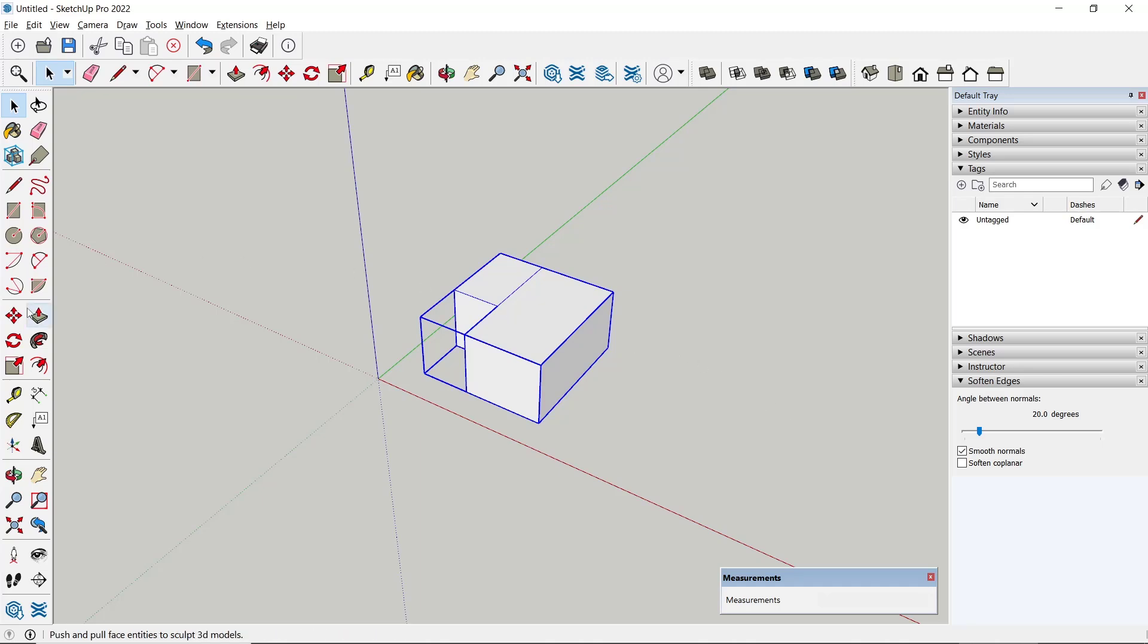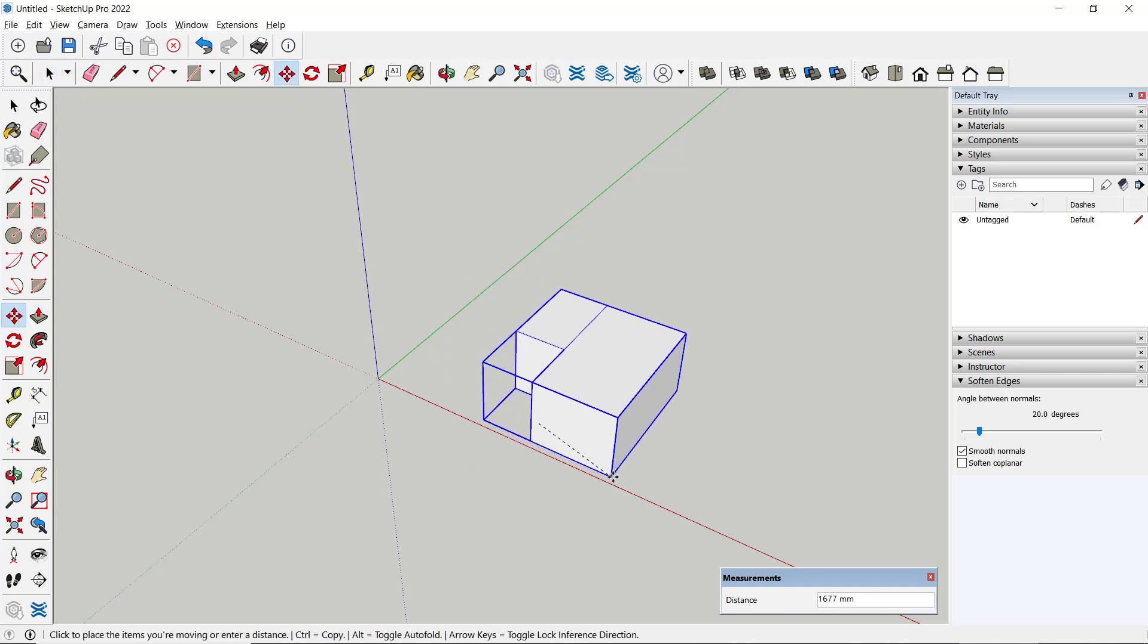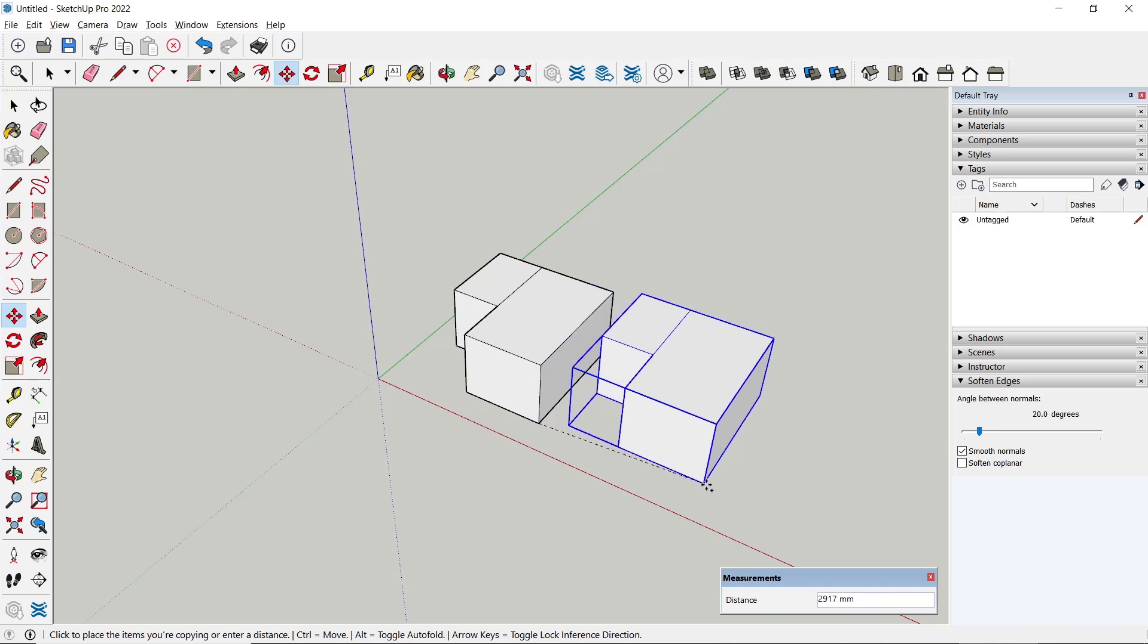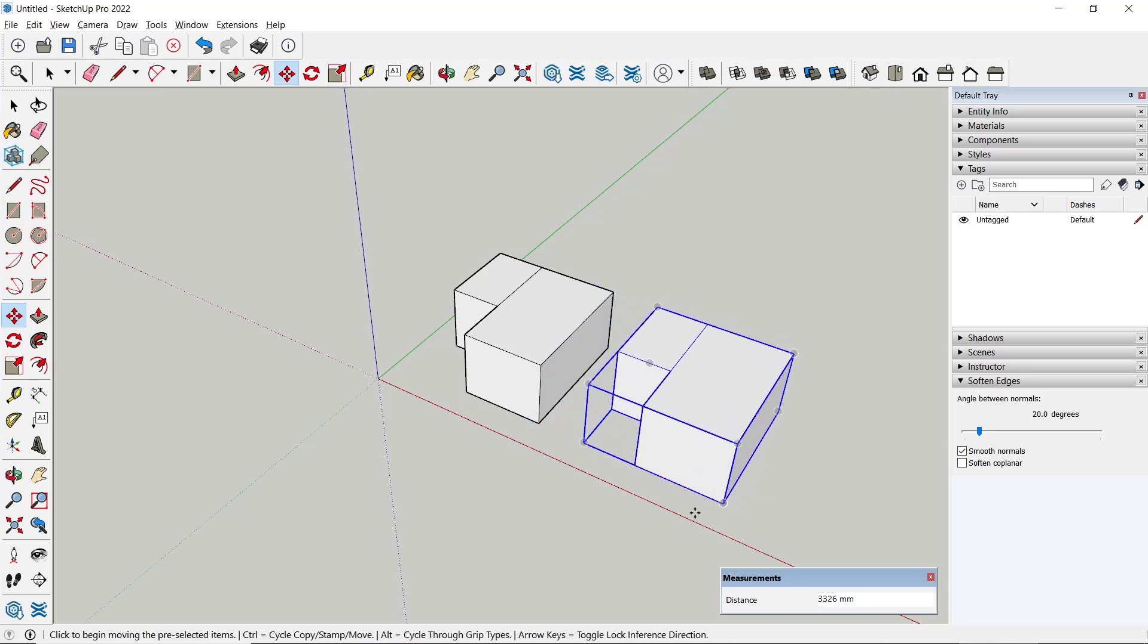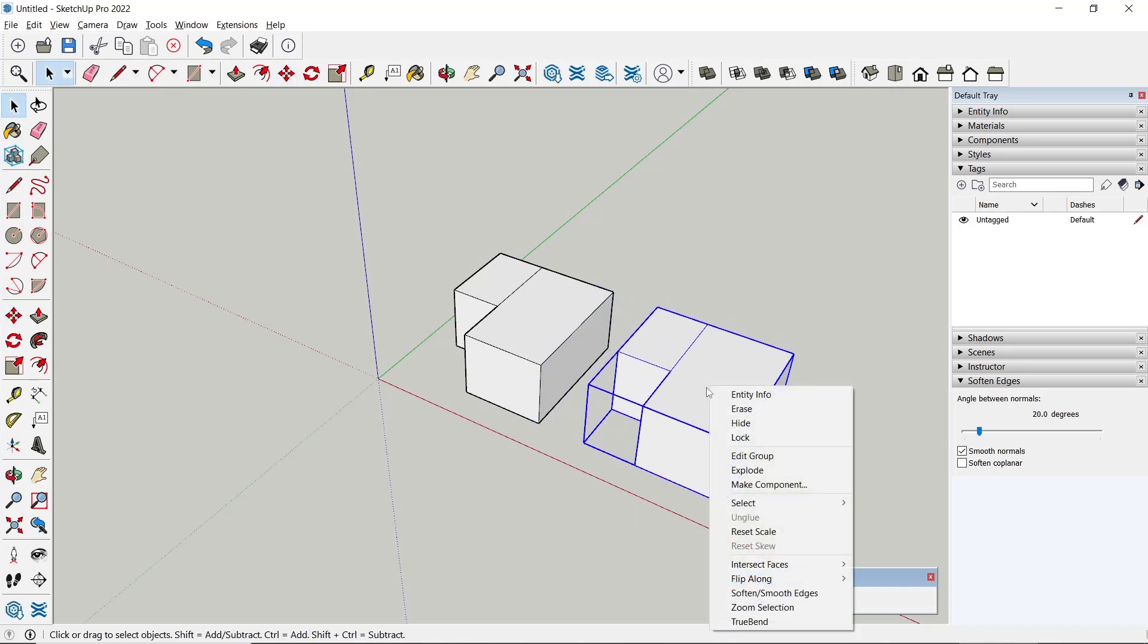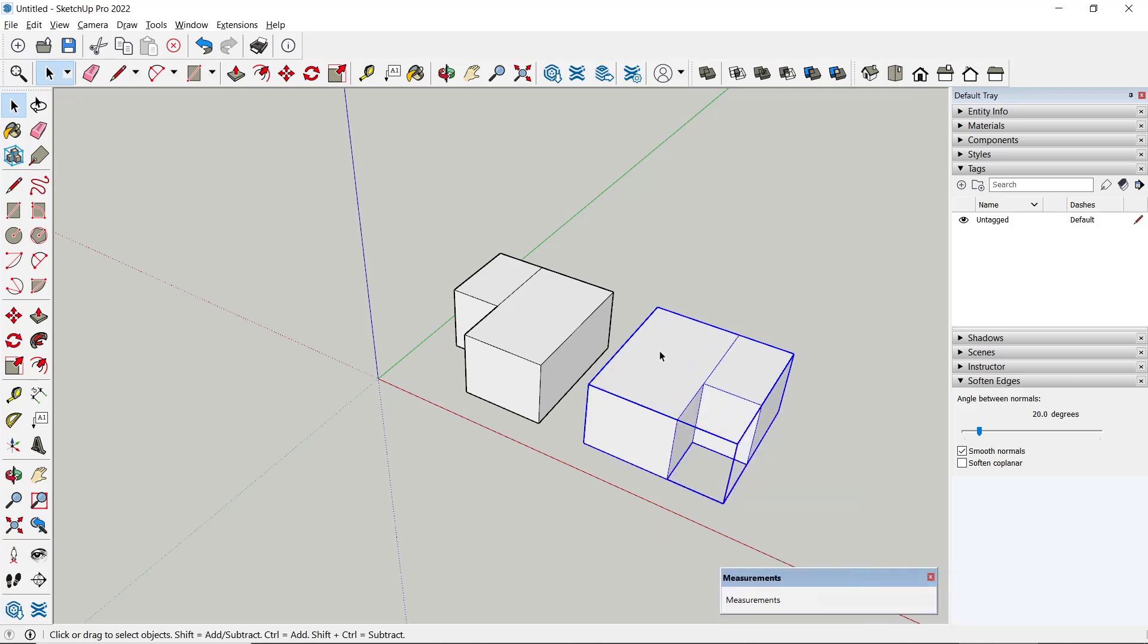Or another option, you can copy. I will use move tools to copy the objects, and then you can right-click, go to flip along, and click red axis, so it will mirror the object.